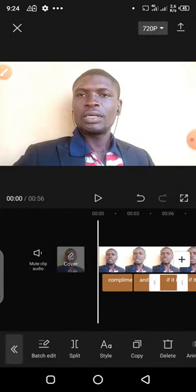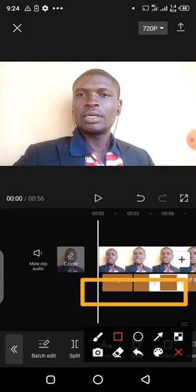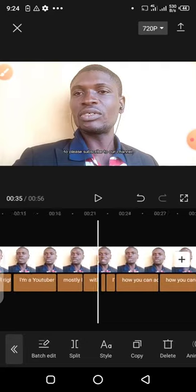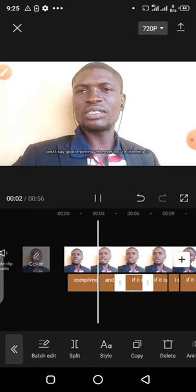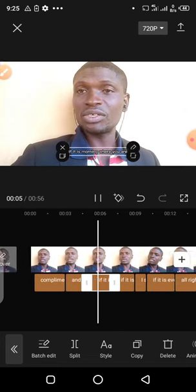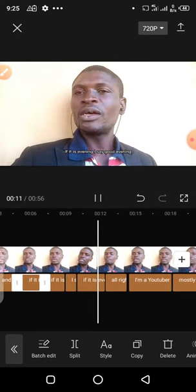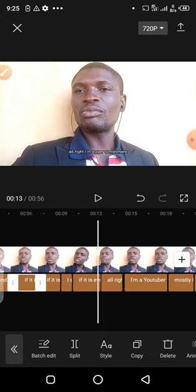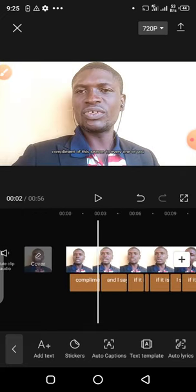Now it is done. Look at this — we can see all our text. Every word that I have spoken is showing right here. Everything I have said is here. Let's just play this and see. So this is it — this is how you do it. It's very simple, and you can see the words are showing.